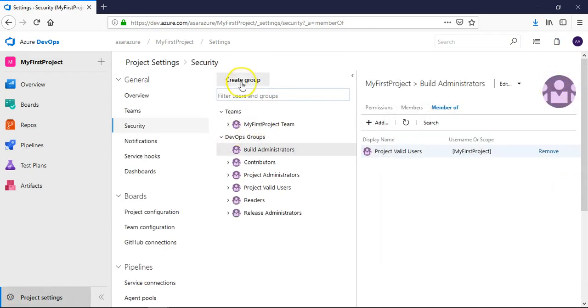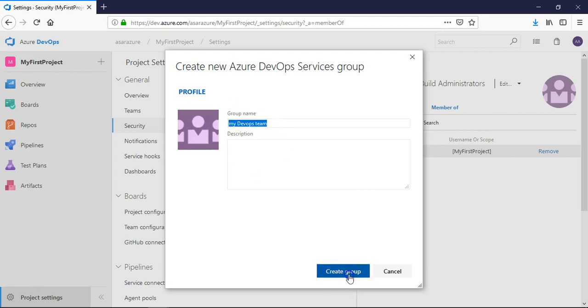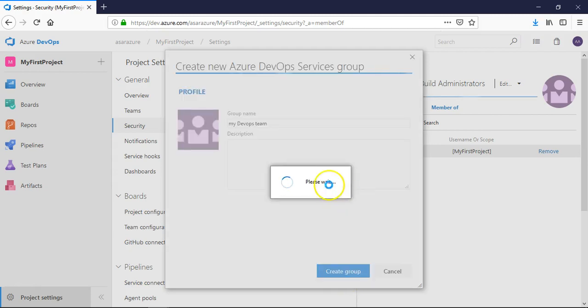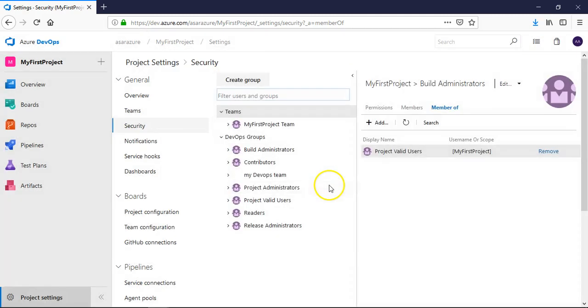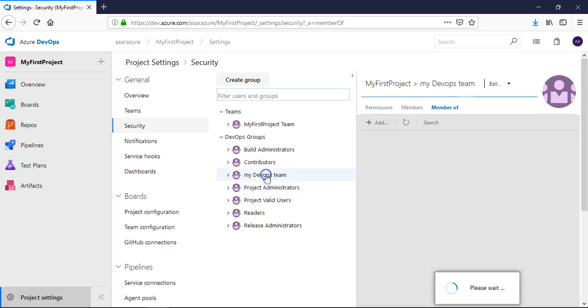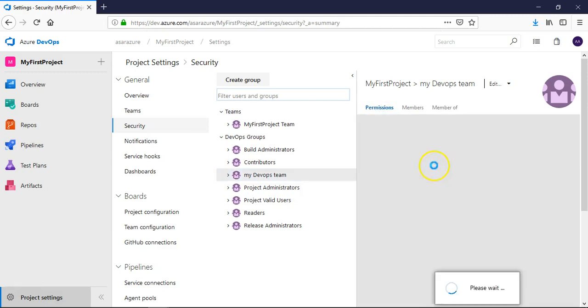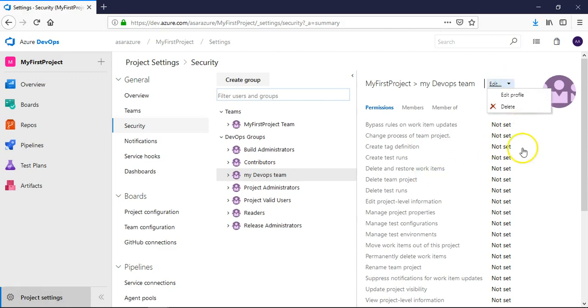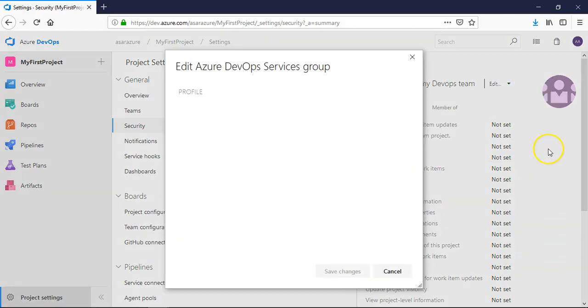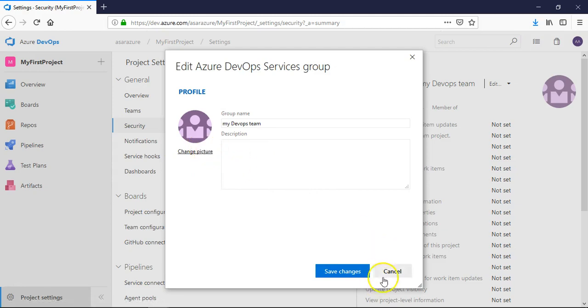Now if you want to create another group, name it my devops team, click on create group. It shows here, this going to pass, display name is project valid users. If you check the permissions here, you can edit this profile and you can manage the description, you can change the picture here.